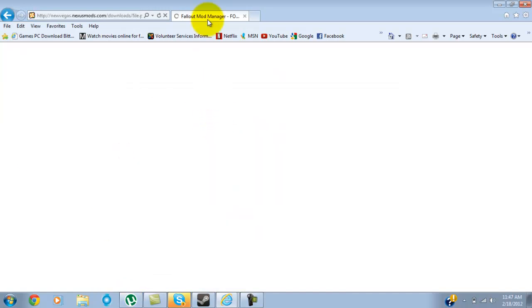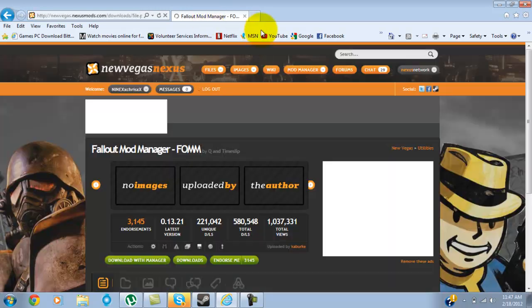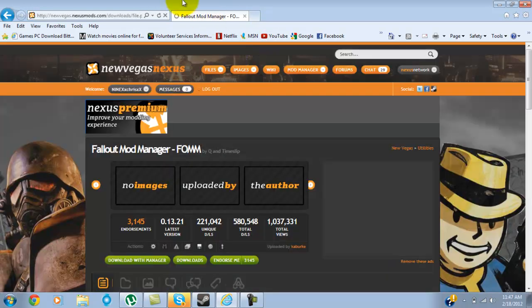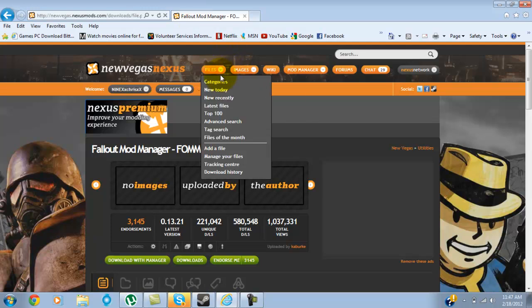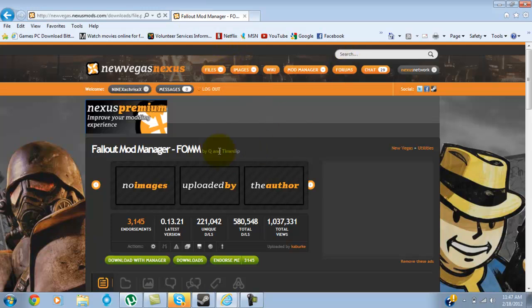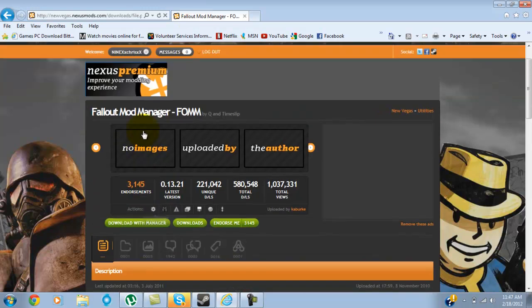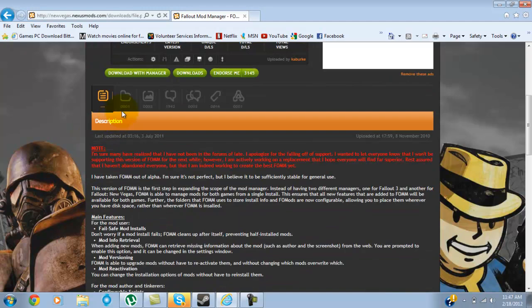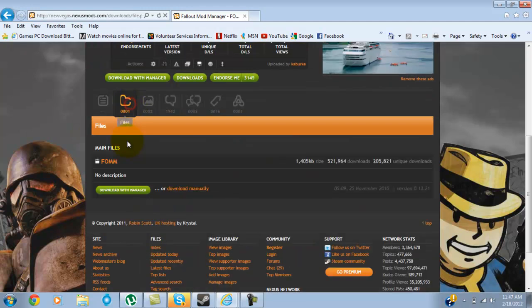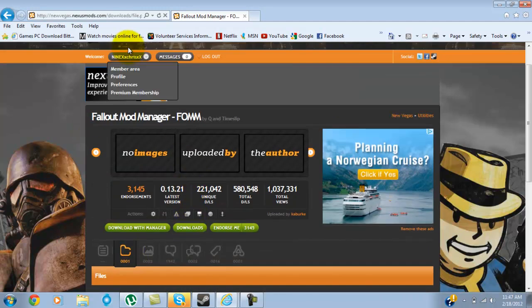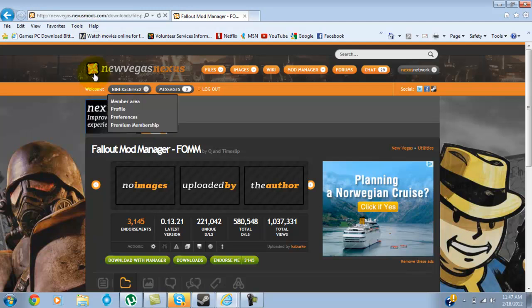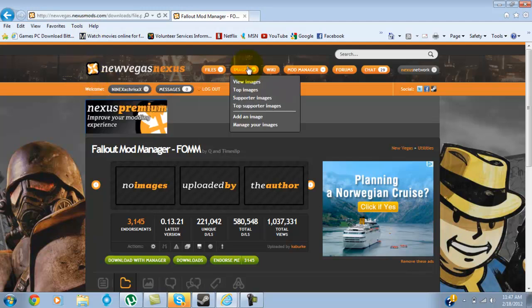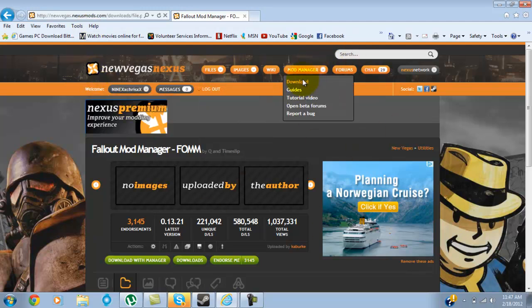Just so you know, this works with both Fallout 3 and Fallout New Vegas. You can either download it here or go to files and download manually, or you can go to newvegasnexus.com and click download.